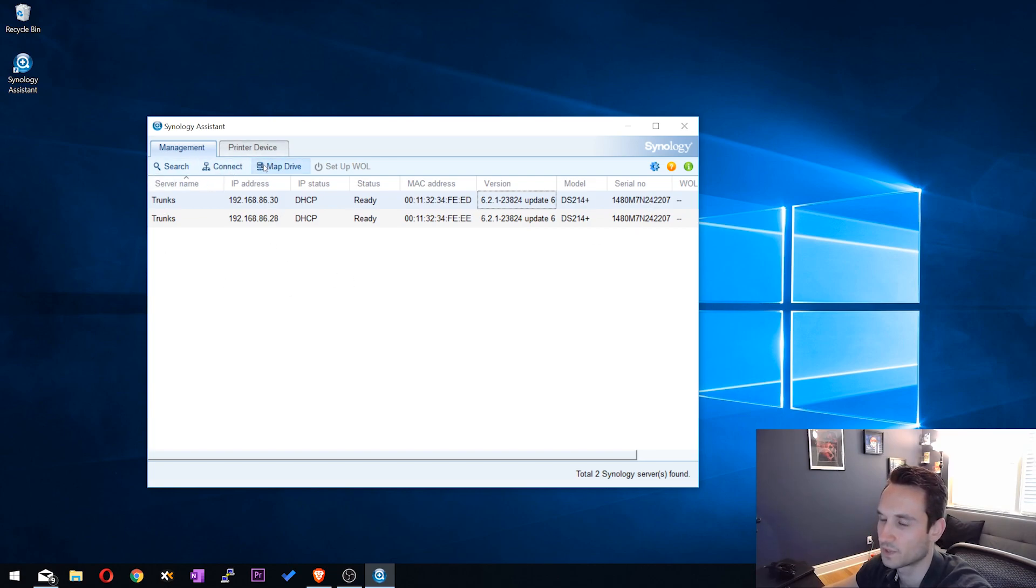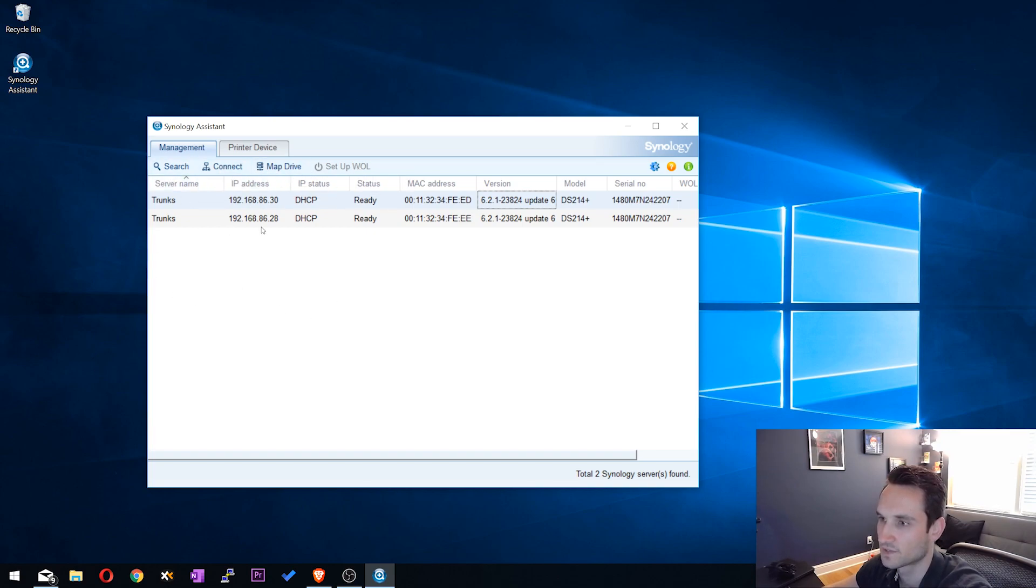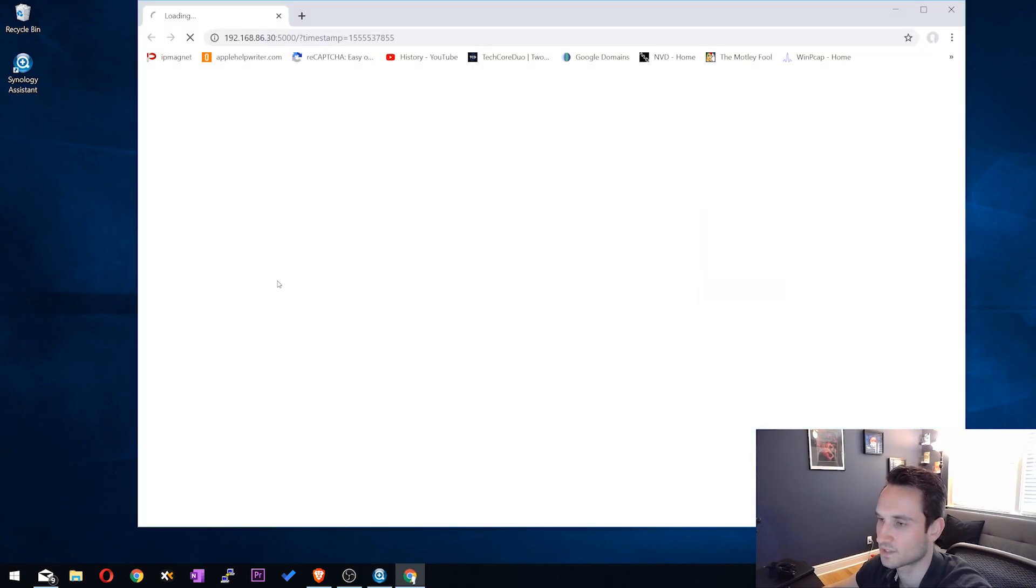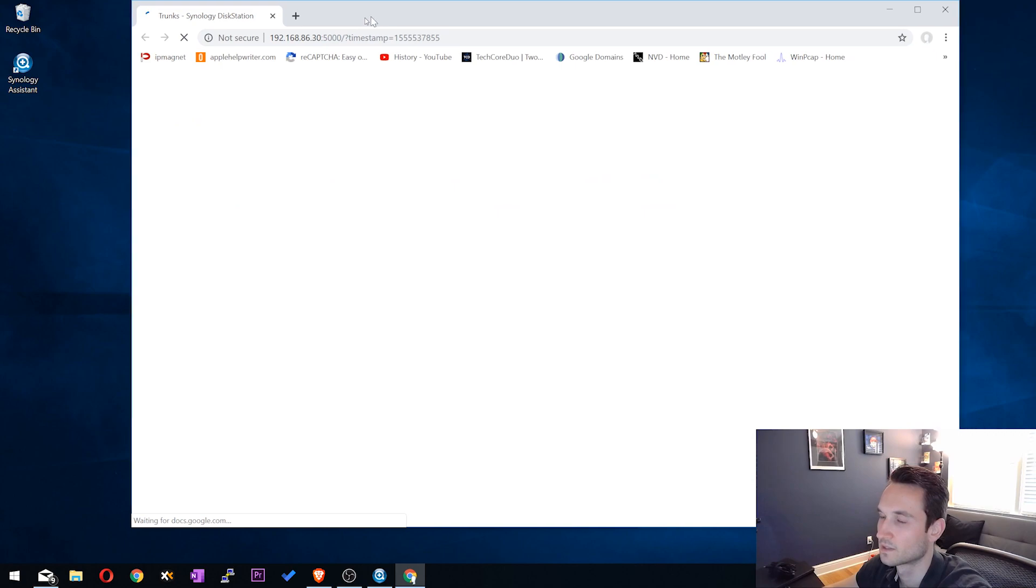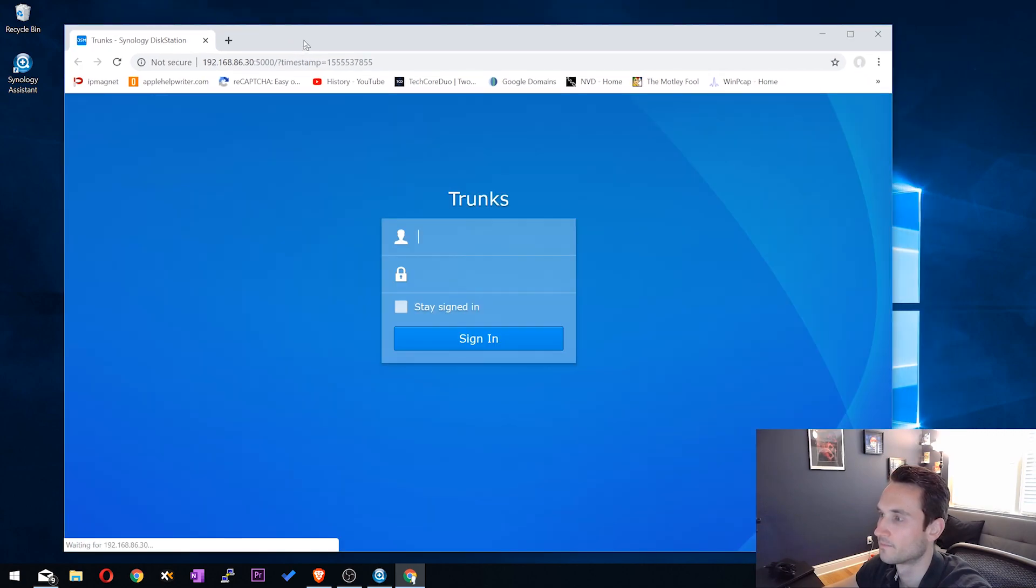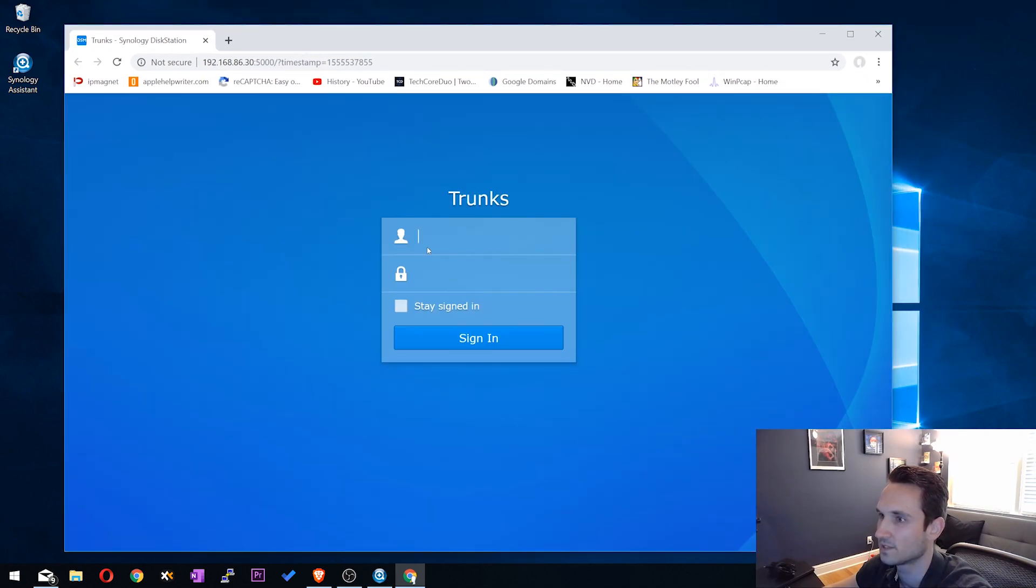So you can connect. You can also wake on LAN as well, and map drives directly from here. So if you wanted to, you can double-click on this, or you can just click connect here. And it's going to bring you directly to your Synology device.